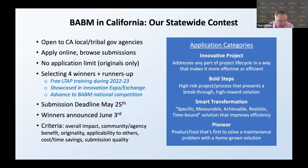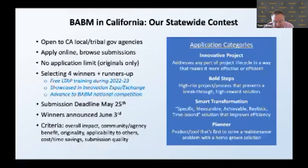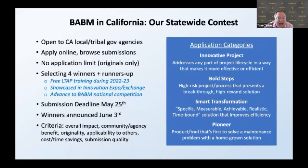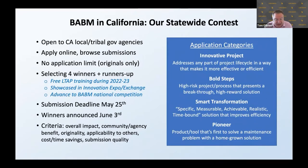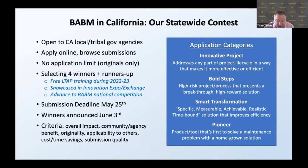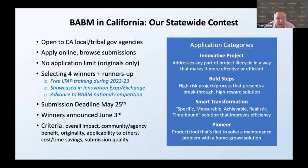The Pioneer category focuses on locally relevant products or tools that are among the first to solve a maintenance problem with a homegrown solution. The definitions are broad enough that there's room for applications from a wide variety of things — from processes to engineering and beyond. The submission deadline is May 25th and winners will be announced by June 3rd. Winning applications will be judged on FHWA's criteria, including overall impact and effectiveness of the innovation — efficiency, fiscal impact, monetary savings, and benefit of the innovation, as well as where it has been implemented.